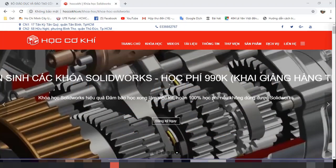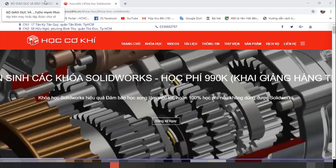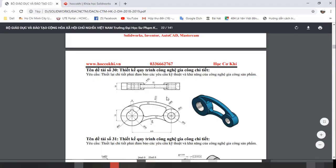Xin chào các bạn, chào mừng các bạn đã quay lại với trang học cơ khí. Hôm nay mình sẽ tiếp tục hướng dẫn cho các bạn về một số chi tiết trong bộ đề án công nghệ chế tạo máy bán trọng tâm học cơ khí tổng hợp. Mình sẽ hướng dẫn cho các bạn vẽ cái đề tài số 30 này.